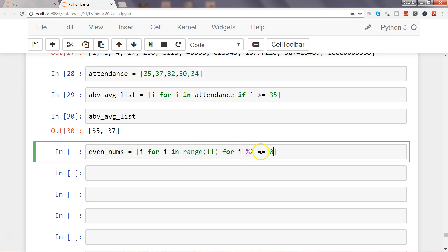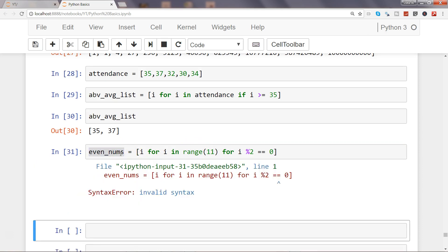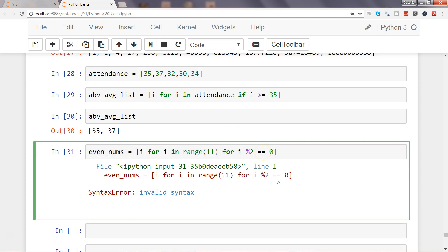the modulo operator to see the remainder. If the remainder is zero, that means it's divisible by two and it's an even number that I'm returning from the range, then storing it within even_nums. So if I execute that, let's see what happens.